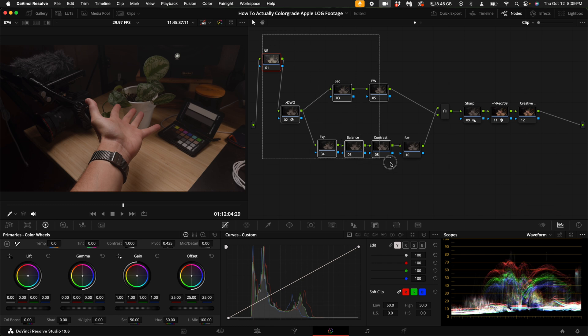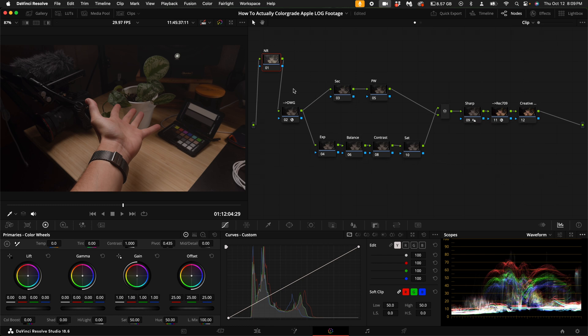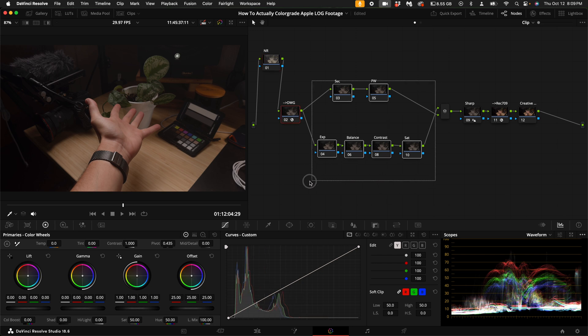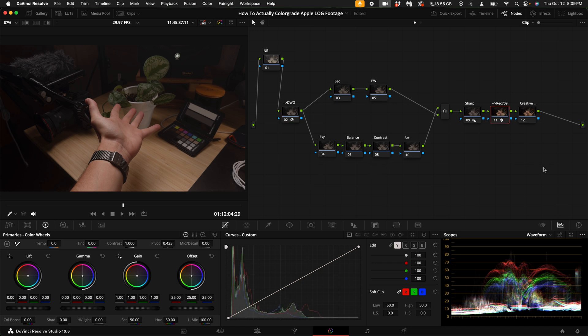This may look advanced to some of you, but it really isn't. Essentially what we're doing is we're taking the log image and transforming it into DaVinci Wide Gamut. Here we are doing all of our adjustments within DaVinci Wide Gamut, and then we're outputting to Rec.709, which is the final image that everybody's going to see on the internet.